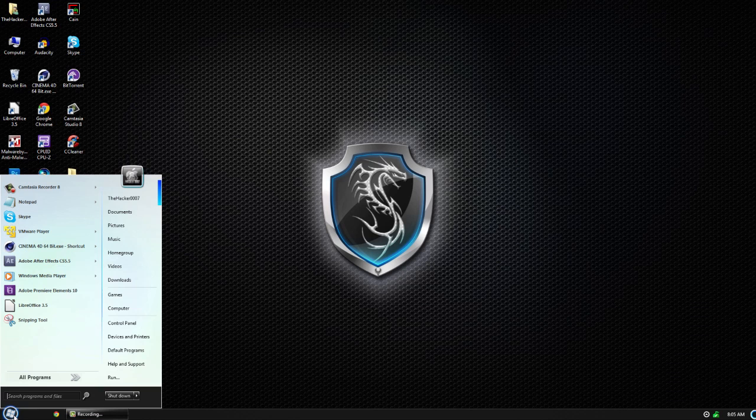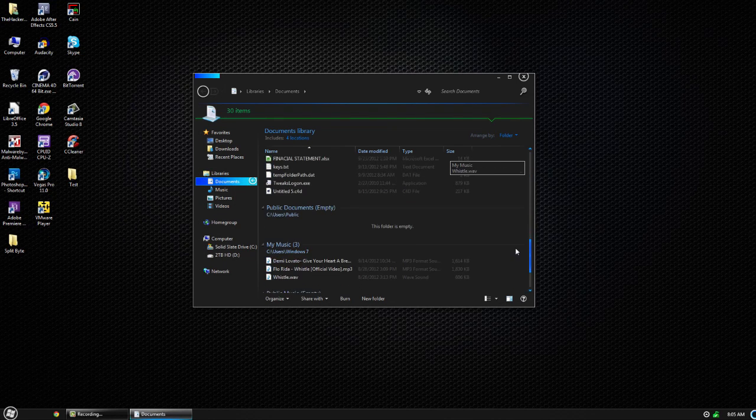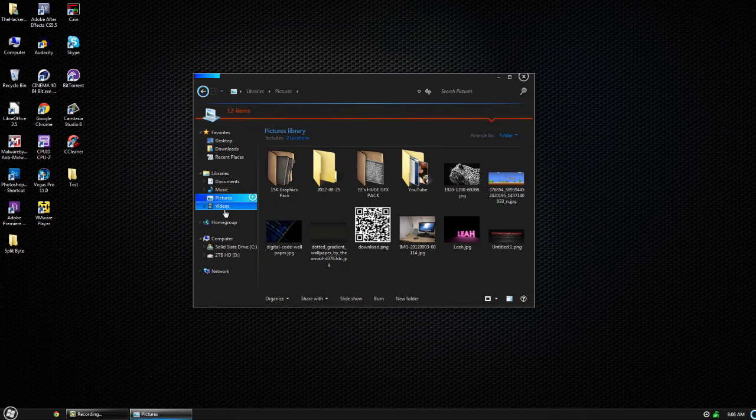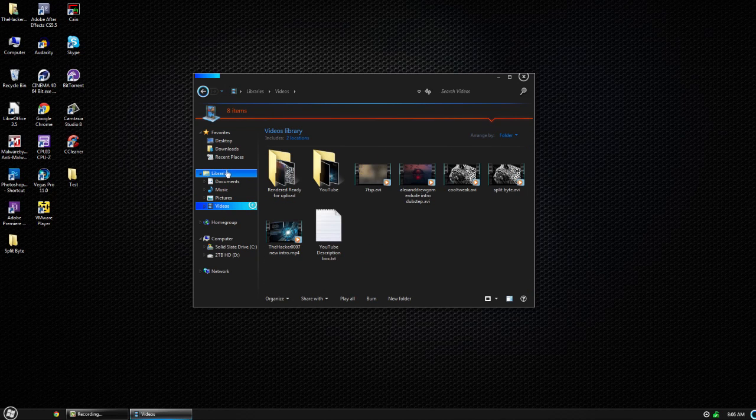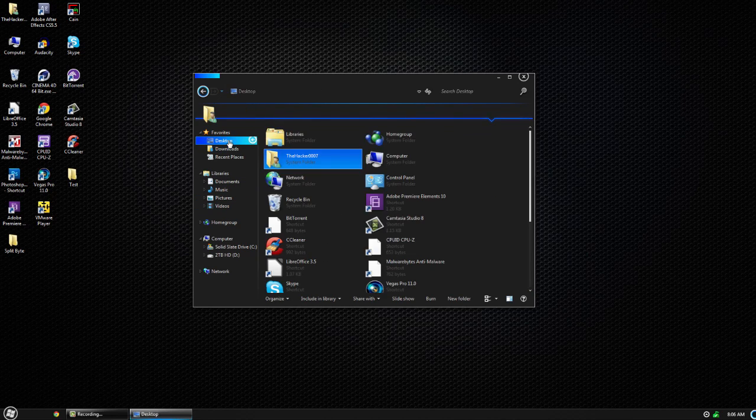You might have to restart for some features to take effect. But this is basically it. You can see we have the green outline here. It's a pretty cool theme with kind of a Windows 8 look and feel to it.